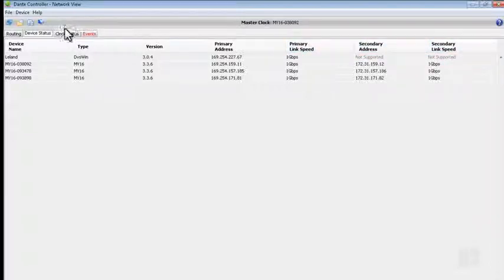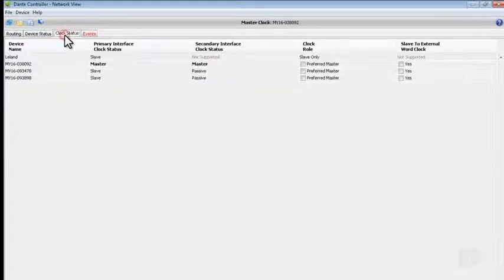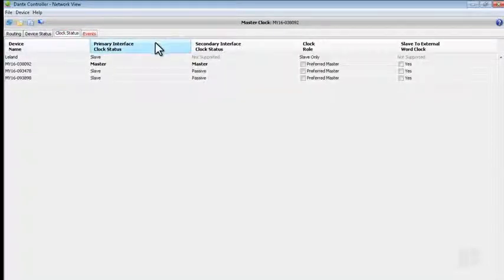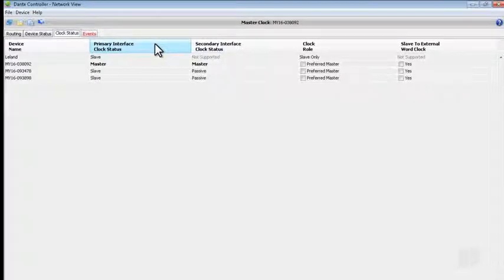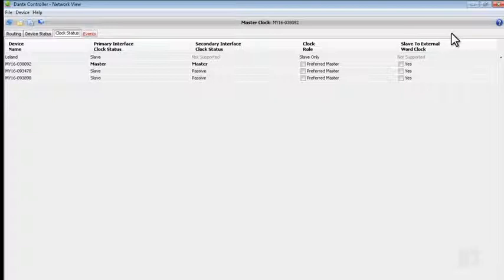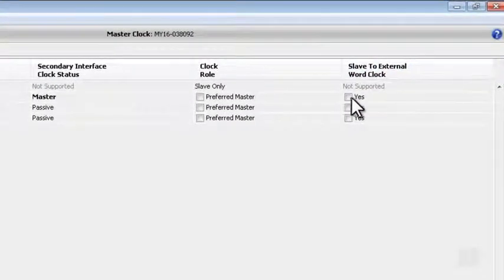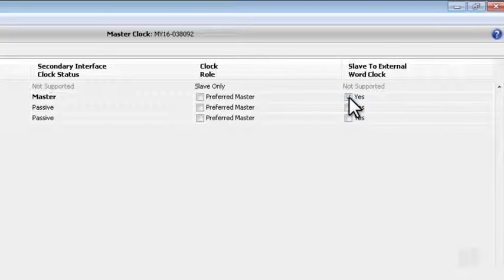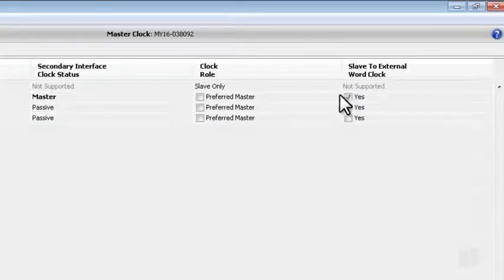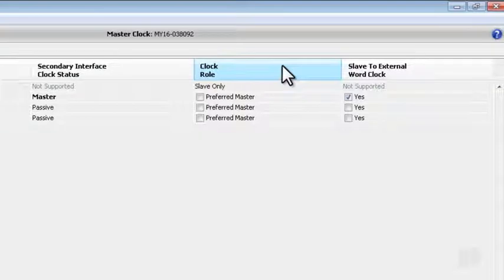On the Clock Status tab, we can view which device is currently acting as the master clock for our network, and whether or not that device is slaved to an external word clock such as our M7CL console. If you wish to change which device is acting as the network master, you can do that here.